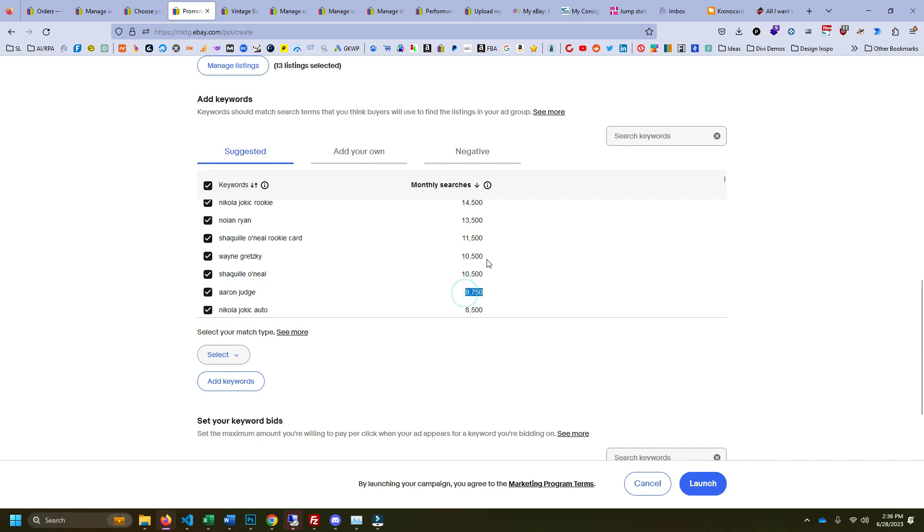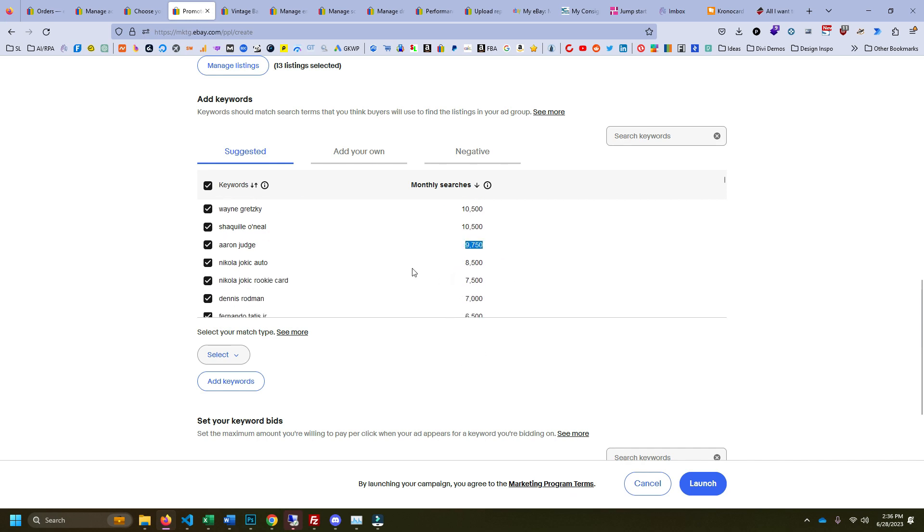And both of them are bigger than Aaron Judge. So it's really cool. Whatever category you're selling in—obviously this is trading cards, that's what I operate in—but you could use this for anything that you're thinking about selling.